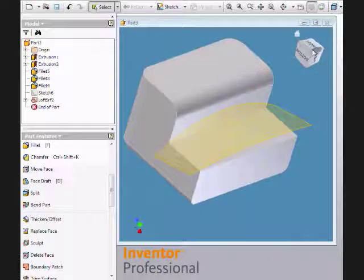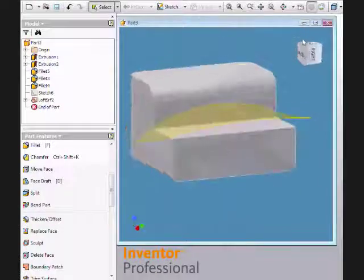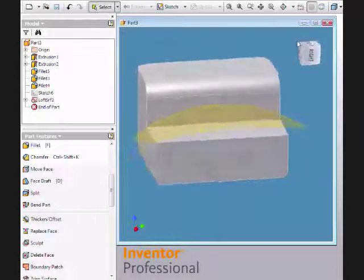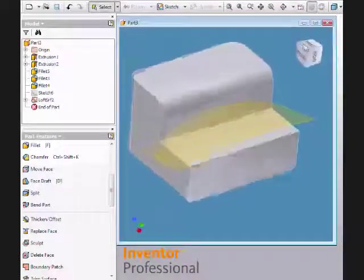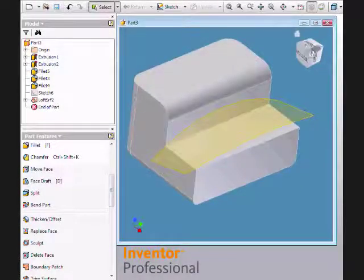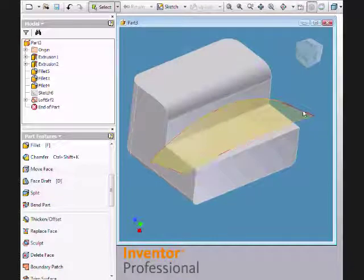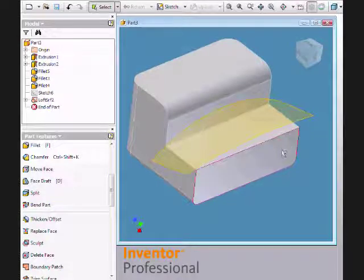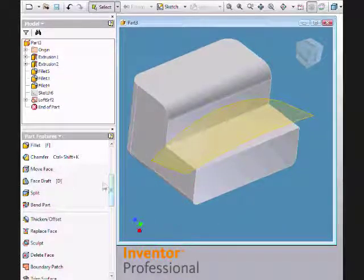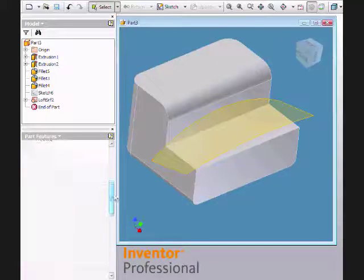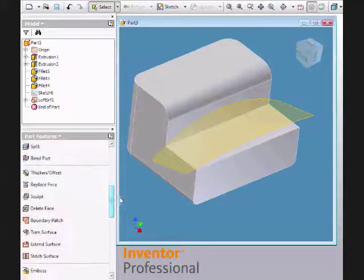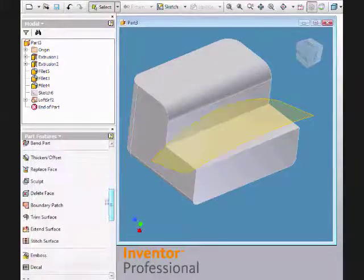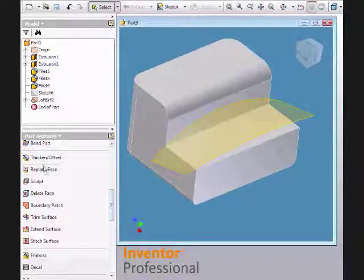Here I am in Inventor, and I'm going to show the Replace Face feature. I'm going to replace a face of a solid with this surface, so I come over here and find my Replace Face feature in the list.